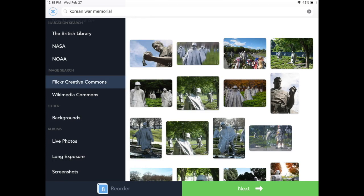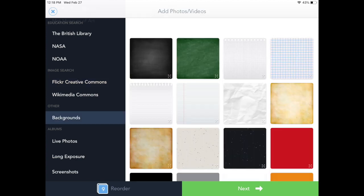Right underneath Map Search, you'll see Education Search and Image Search. This is really nice for students — they don't have to get out of the app to search for images; they can do all of their research right within the app. For example, they can go to Flickr Creative Commons and it will search for whatever they put in the search bar. Right underneath web searches, you'll see Backgrounds — there are many to pick from that you can use as a title page or to insert text.